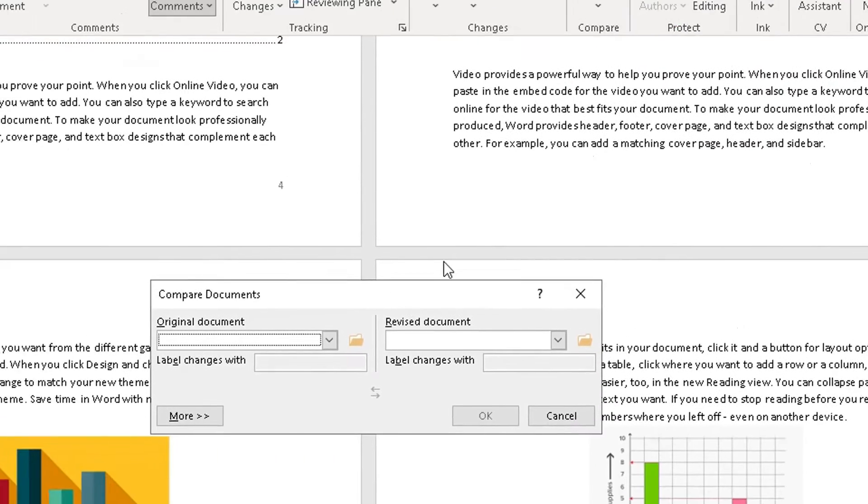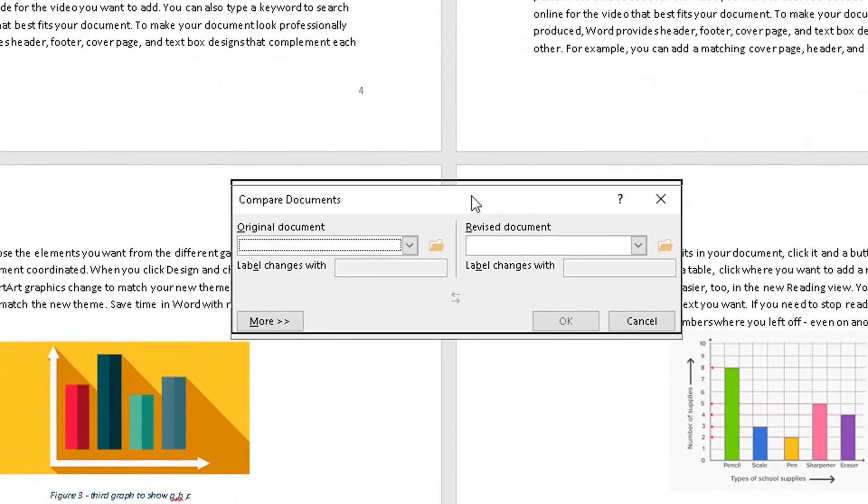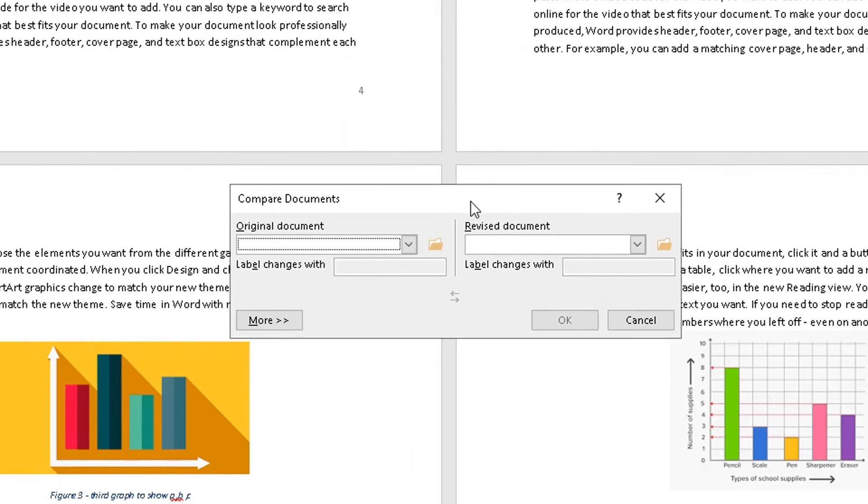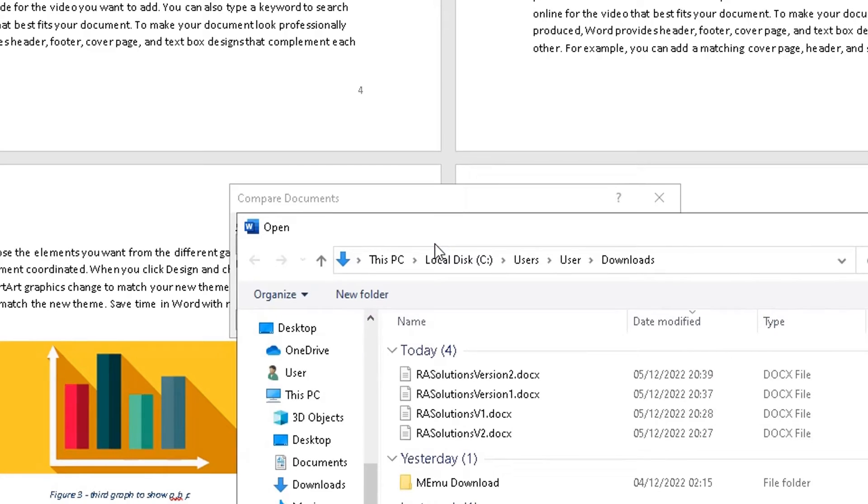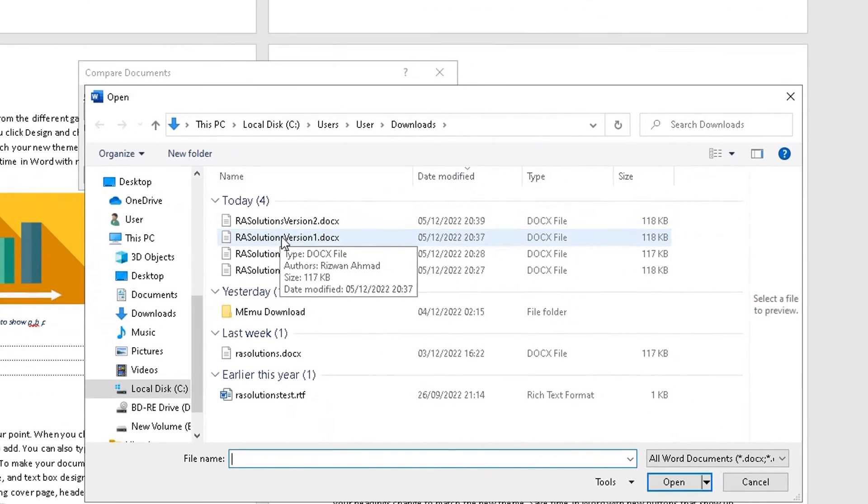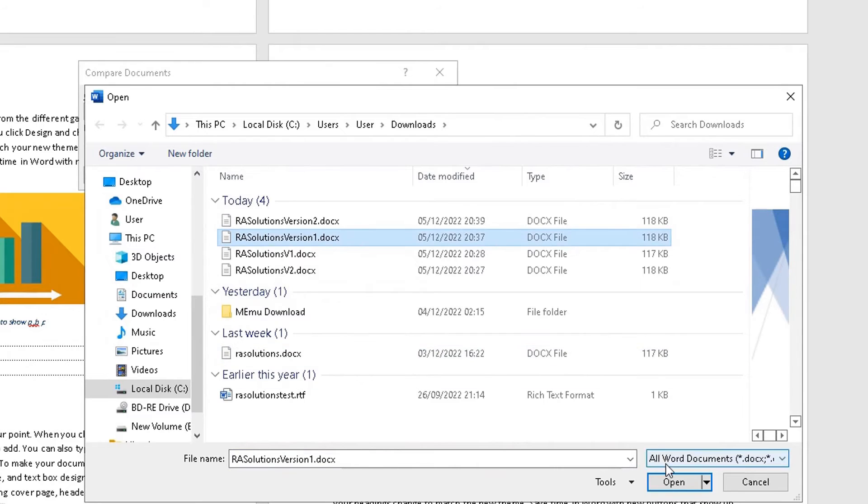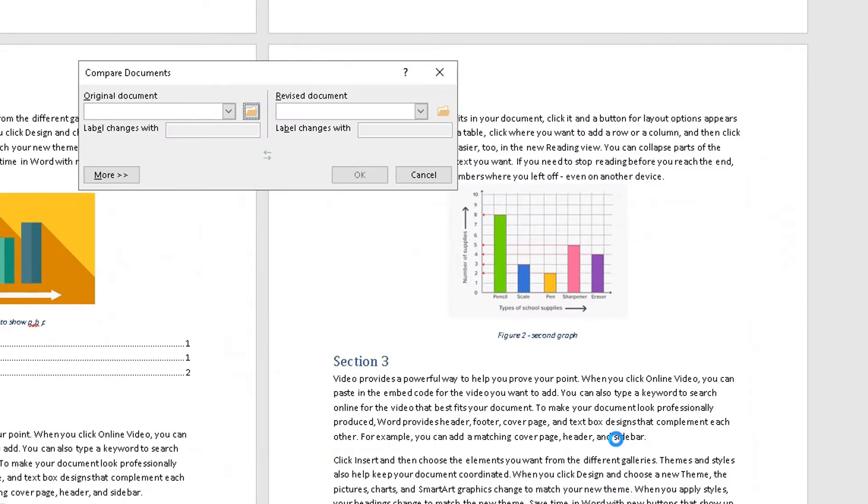Especially useful if a document gets sent back and forth on a regular basis and you want to compare what changes have been made. So here, what I'm going to do is search for the original document, which is going to be version 1. This one here. Click on open.